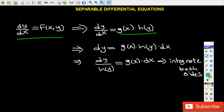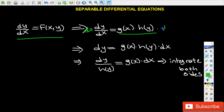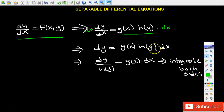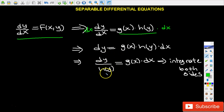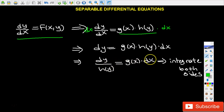We need to get all terms involving y together. So we multiply each side by dx to get dy equals g(x) times h(y) times dx. Then we divide each side by h(y), giving us dy over h(y) equals g(x) times dx. We've now managed to separate the variables on both sides.